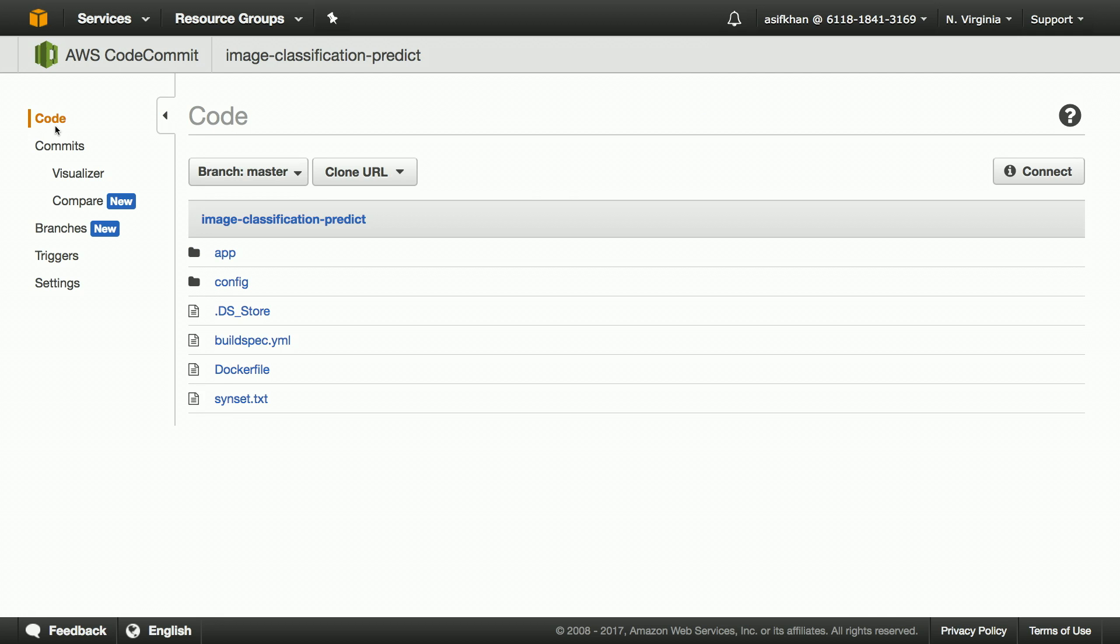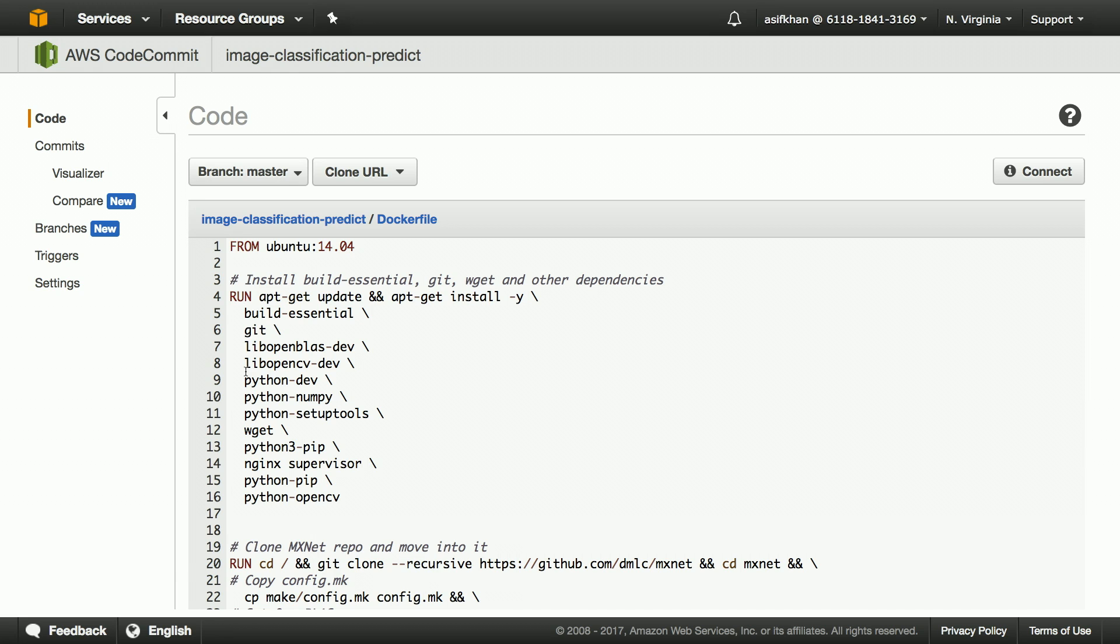Let's navigate to the CodeCommit repository and check the content. Some of the key things to note are the Dockerfile. The Dockerfile defines the dependencies needed by my application and how to build the image and provision my deep learning API.